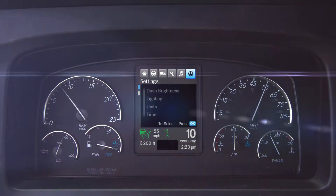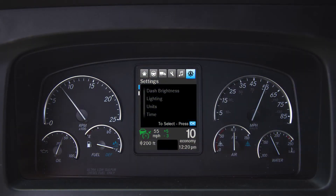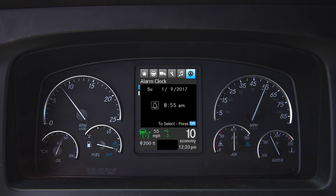User settings allow the driver to customize features like lighting preferences, unit descriptions, language, and gauge customization. An alarm clock is also available within this menu stack.